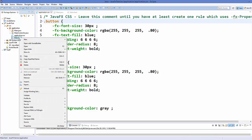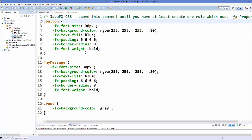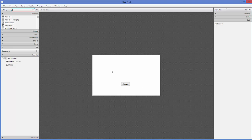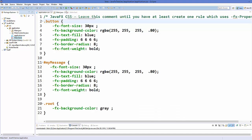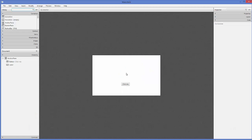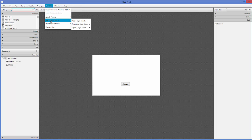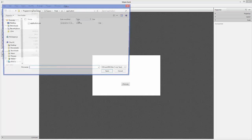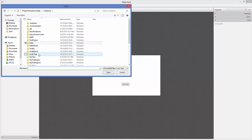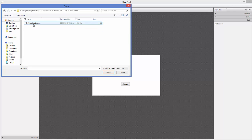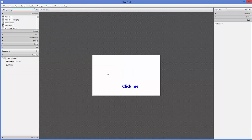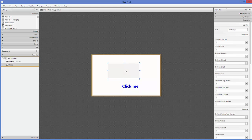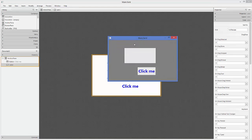Let's open our FXML file using Scene Builder — right-click the FXML file and open with Scene Builder. You'll notice the style is not directly applied here in the preview. To add the stylesheet to Scene Builder, go to Preview, choose the Style Sheet option, then Add Style Sheet. Browse to your project — source, application — and select your application.css file. Now your styles will be visible in the Scene Builder preview.